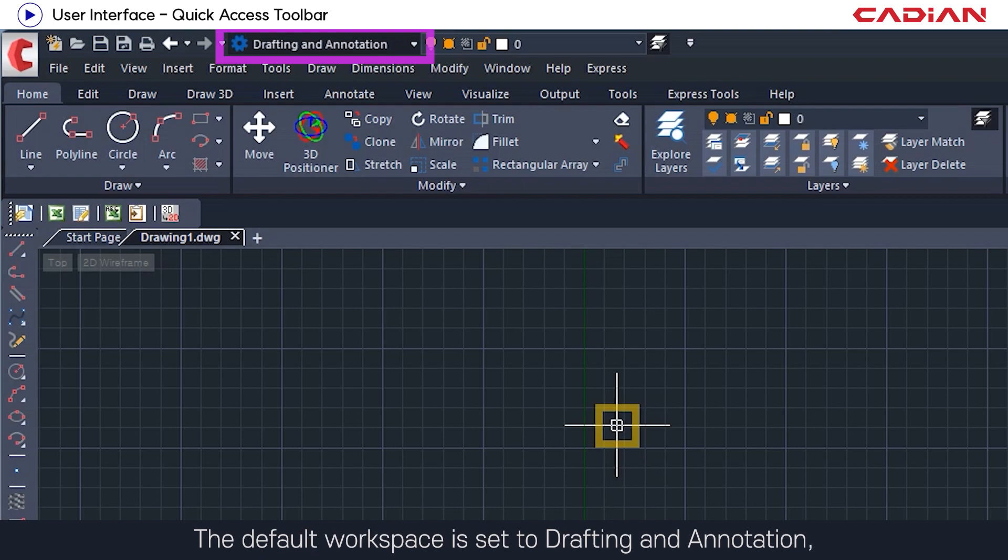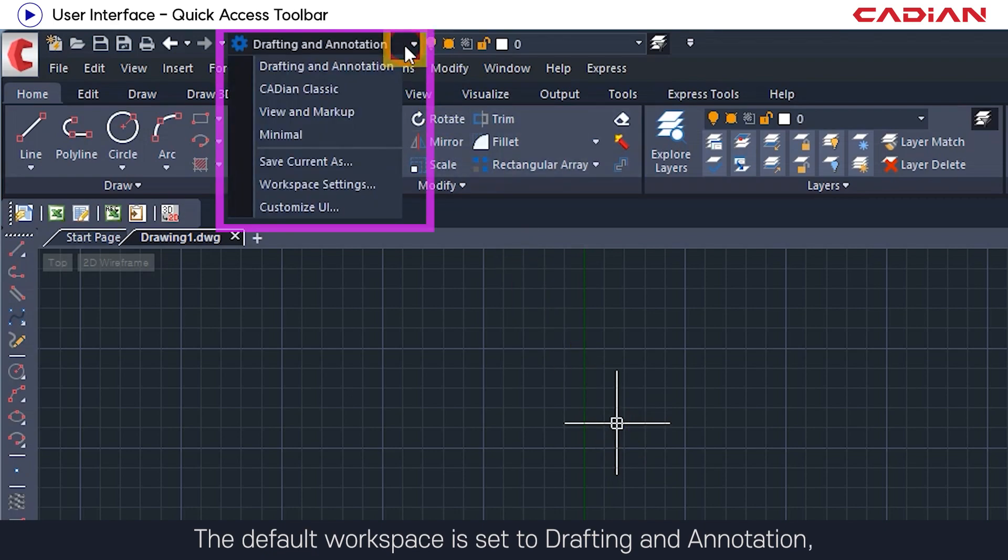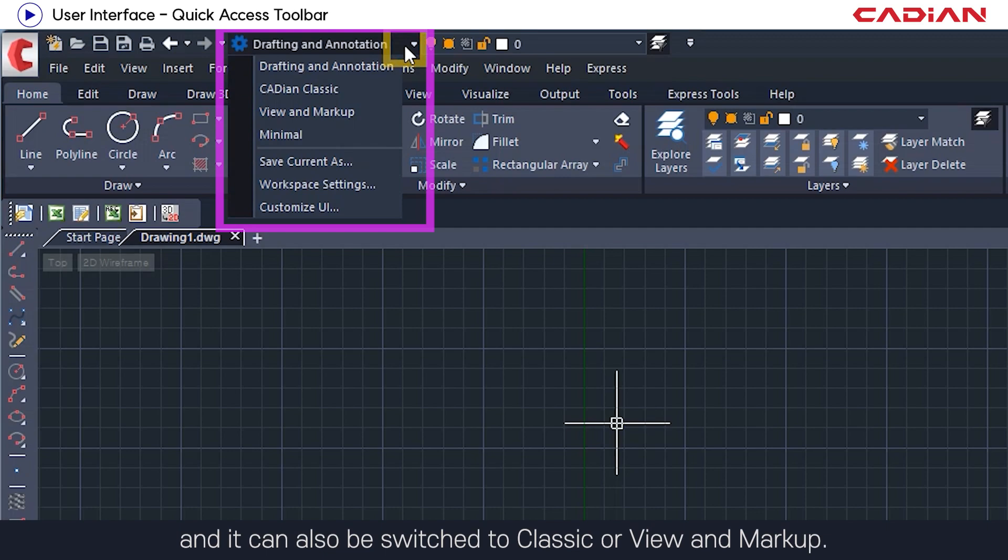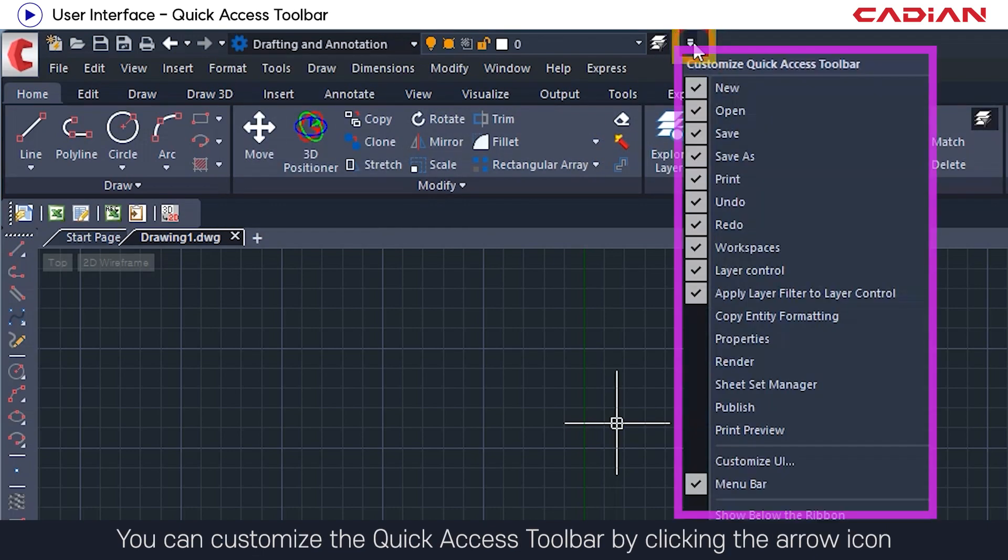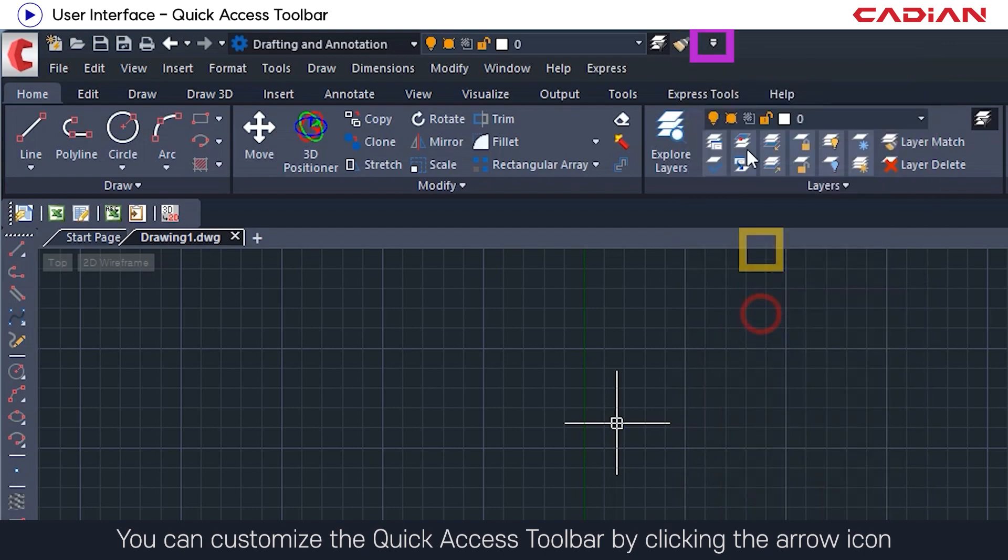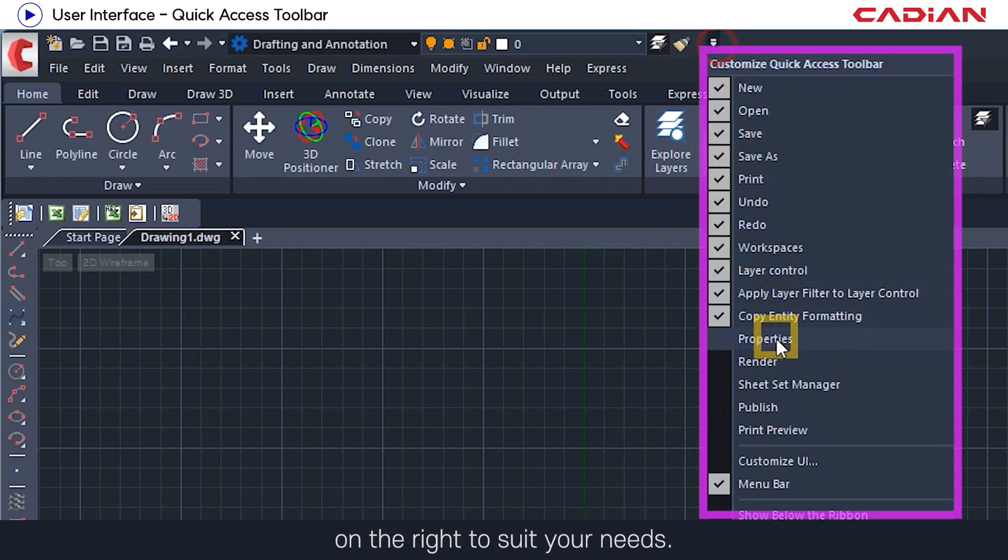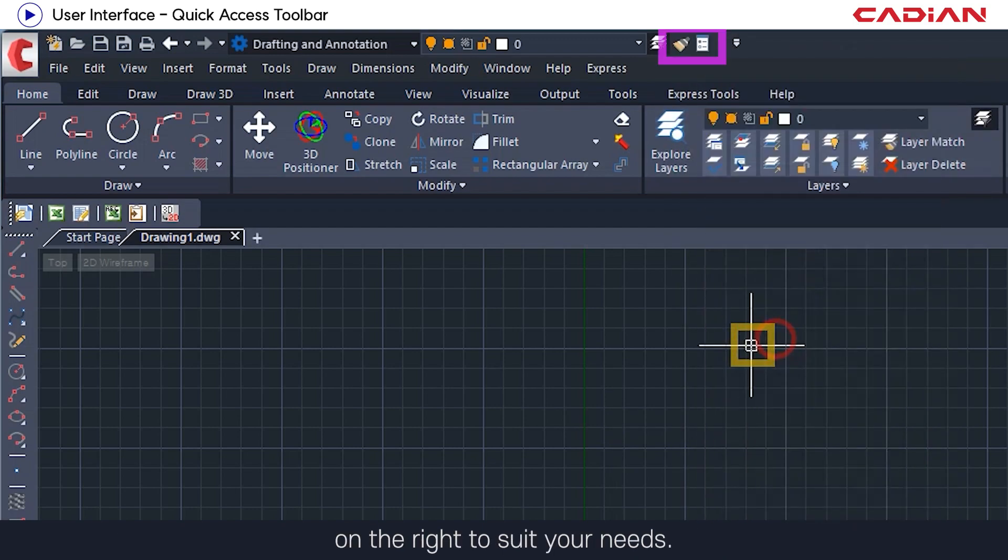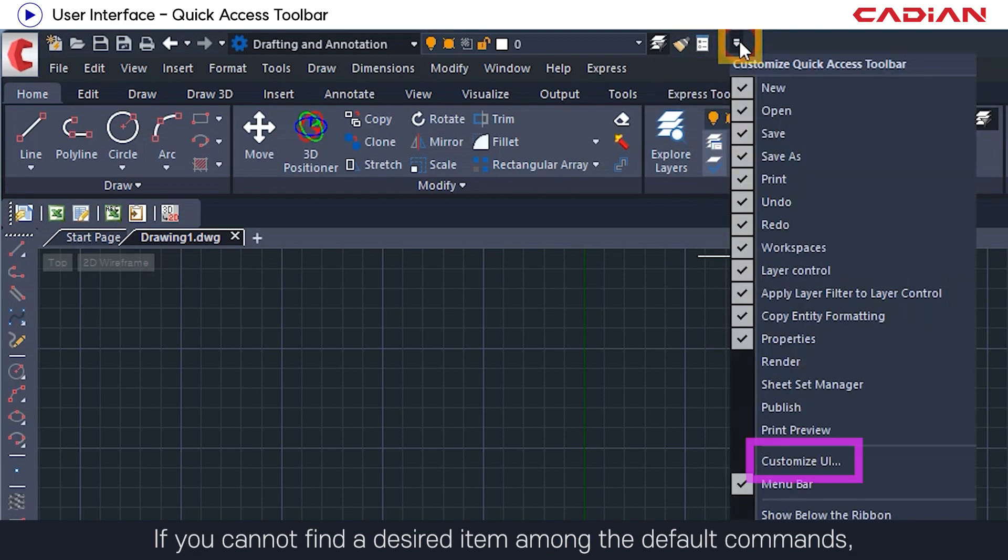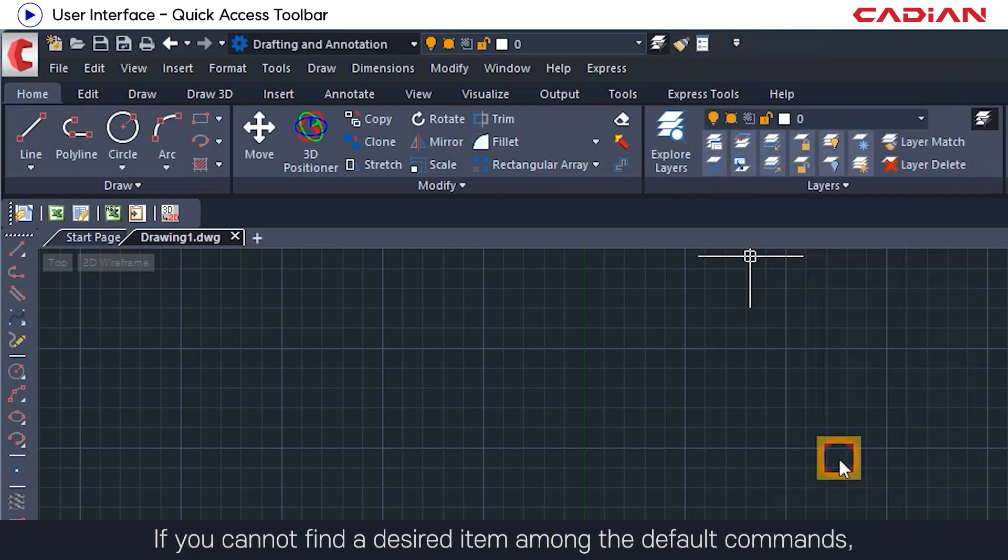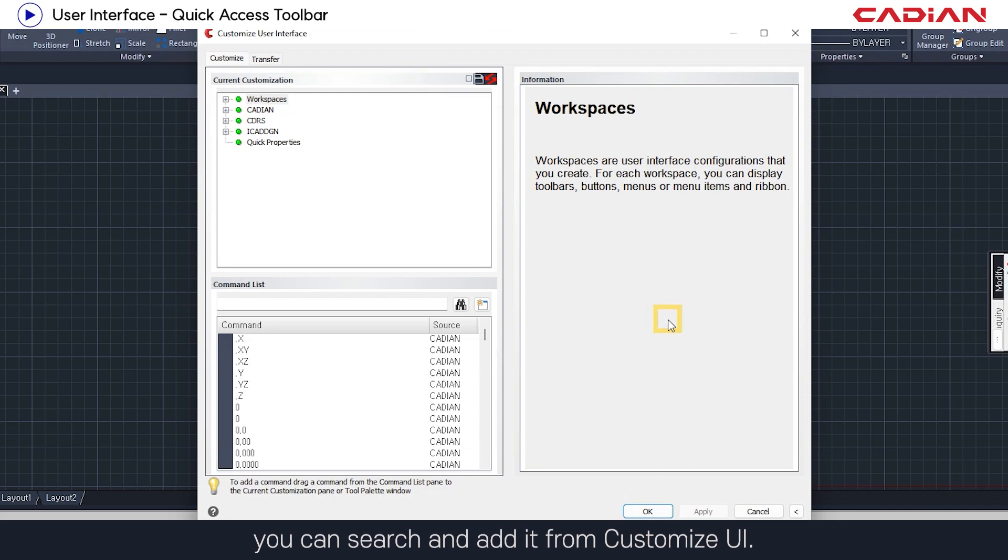The default workspace is set to drafting and annotation, and it can also be switched to classic, view, and markup. You can customize the quick access toolbar by clicking the arrow icon on the right to suit your needs. If you cannot find a desired item among the default commands, you can search and add it from Customize UI.